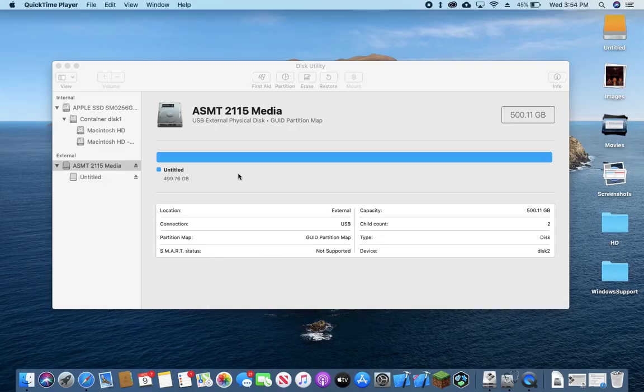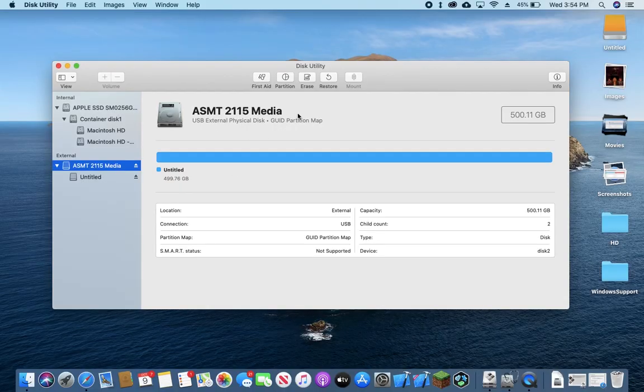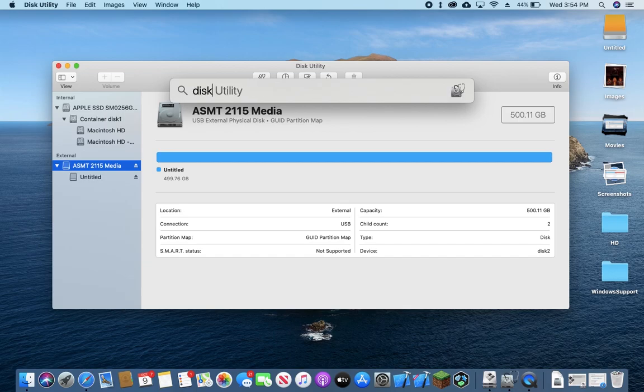I'm going to plug our hard drive into our Mac and we're going to get it set up in Disk Utility. To get to this, you can just press Command Space and it will bring up Spotlight Search and you can look up Disk Utility.